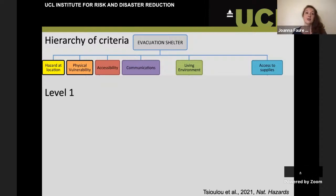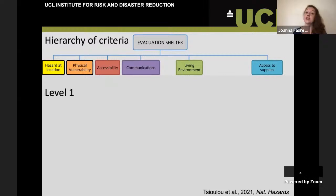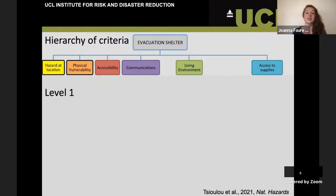We took the example of the school buildings as evacuation shelters and looked at the first level of criteria: what are the different criteria that would make a school building more or less suitable as an evacuation shelter? We looked at the hazard at the location — how likely are we to get shaking, floods, or high wind; the physical vulnerability — how safe is the building, how likely is it to fall down; the accessibility — can people get there; and communications — telephone, radio, internet.